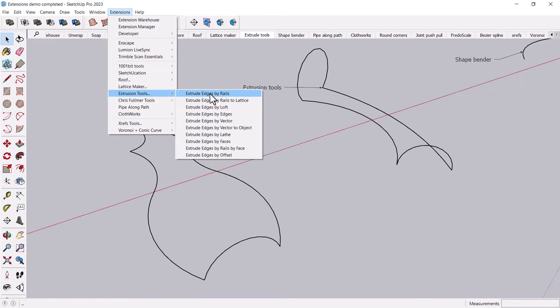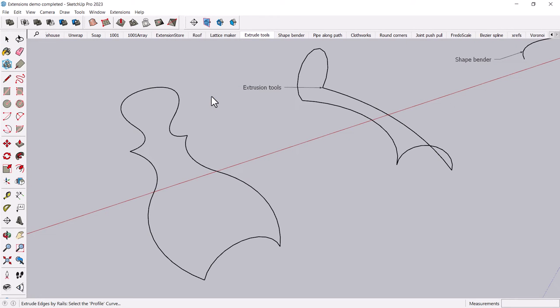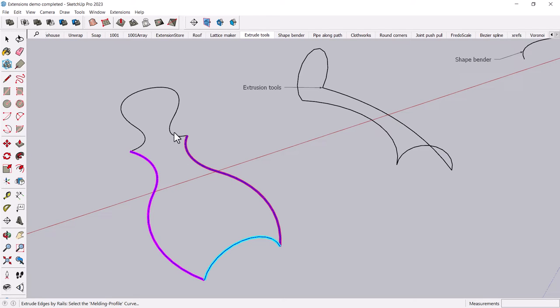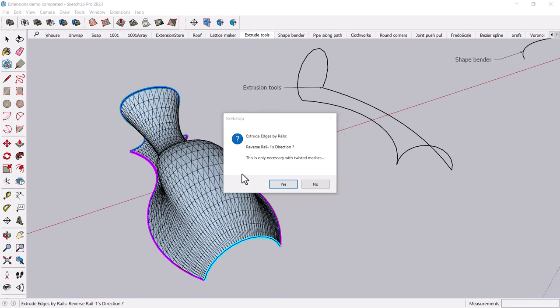For example, if I choose this extrude edges by rails, now you can kind of choose a profile curve. And I'll maybe pick this one. And then you can pick the first rail curve and the second rail curve. And then if you want a second profile to kind of mush from the first one, you can click on a second profile if you have one.